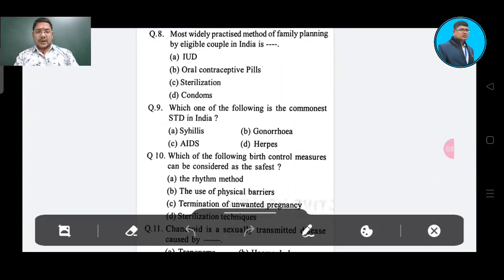Question number 8: The most widely practiced method of family planning by eligible couples in India. Option A: IUD, Option B: oral contraceptive pills, Option C: sterilization, Option D: condoms. The answer is condoms, Option D.